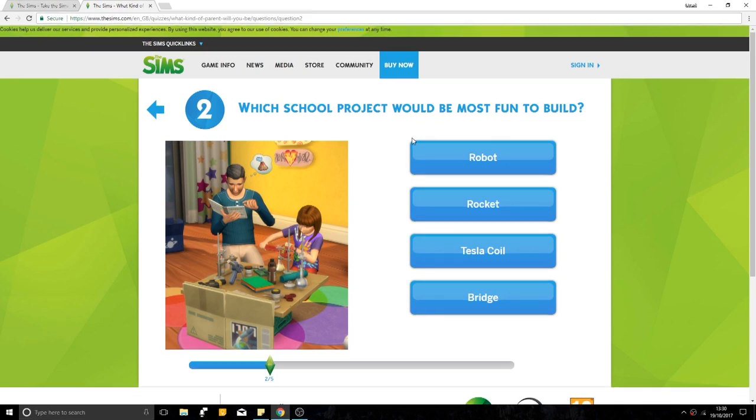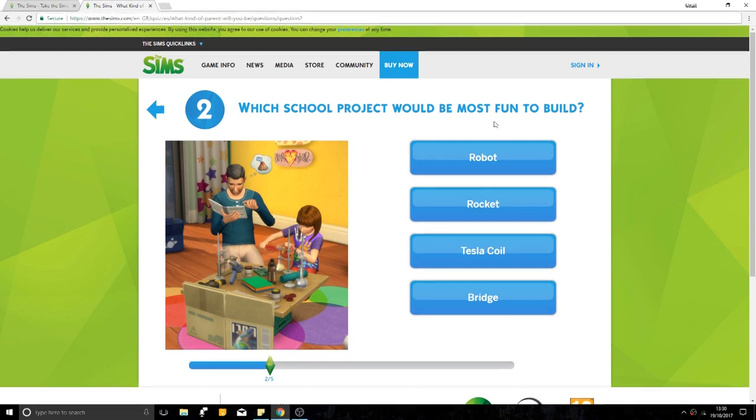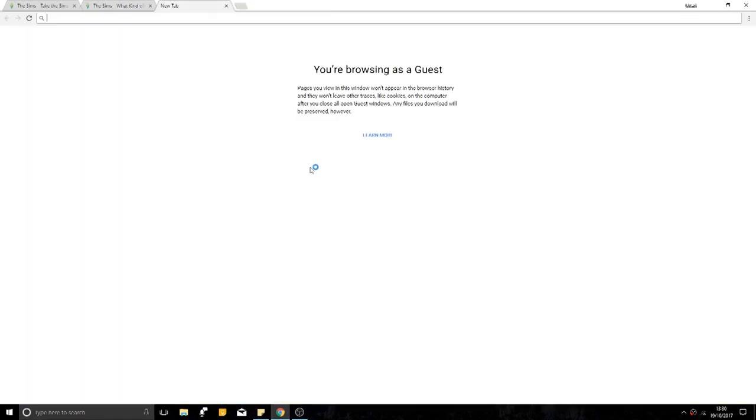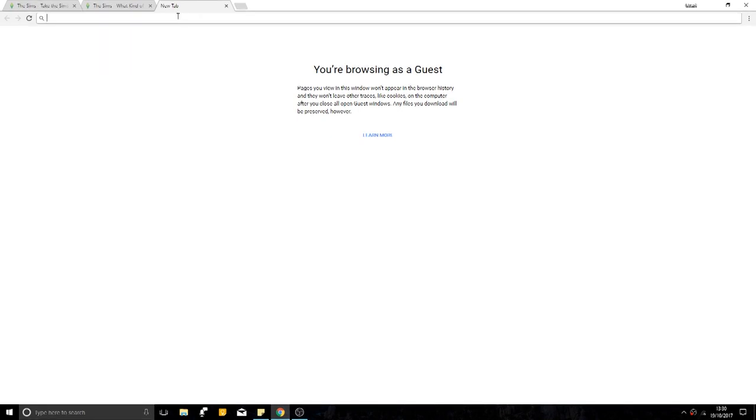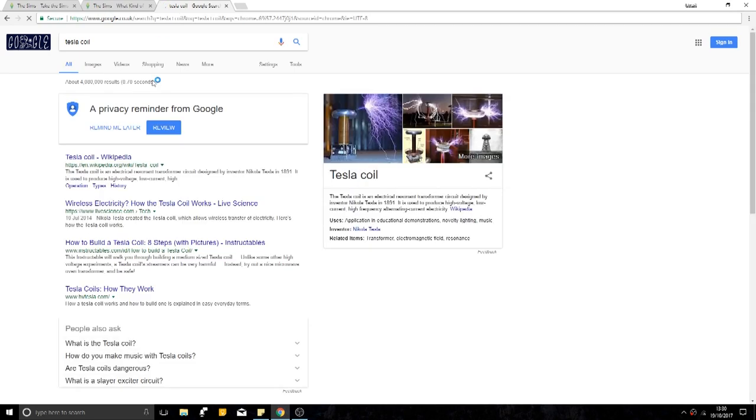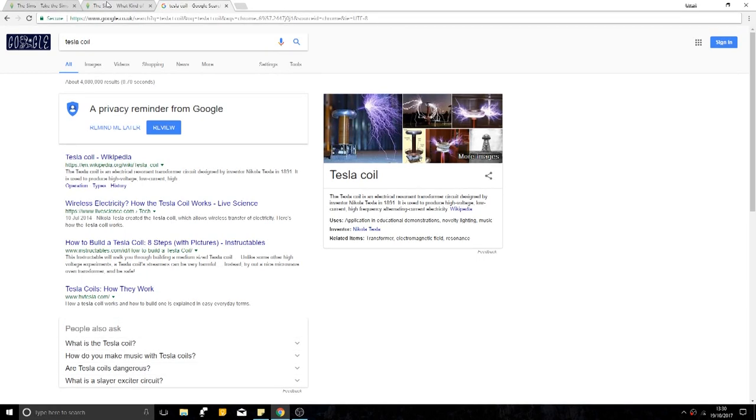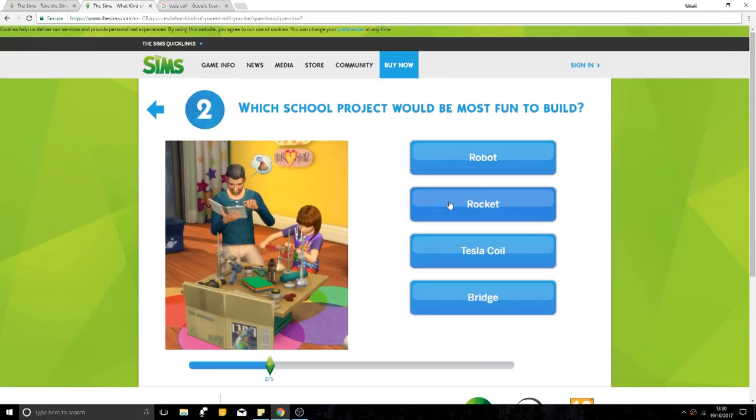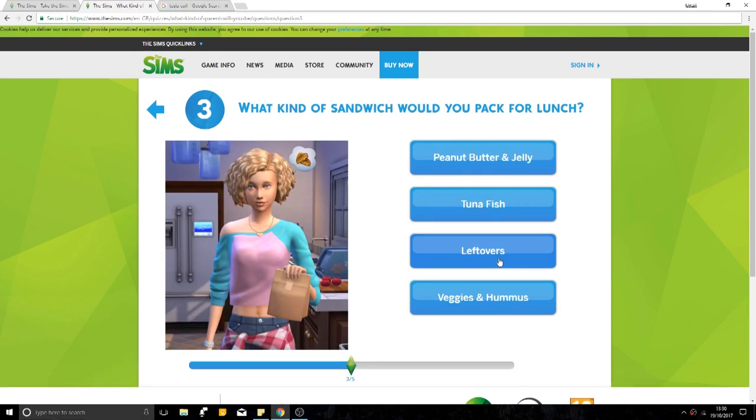Unless it's by... I don't know what I was about to say there. Unless it's by an animal. But I don't think anyone really wants to be bitten by an animal either. Which school project would be most fun to build? Robot rocket, Tesla coil. What's a Tesla coil? Oh, Tesla coil. That's cool. Glad we worked that one out. Or a bridge. Tesla coil, pretty cool.